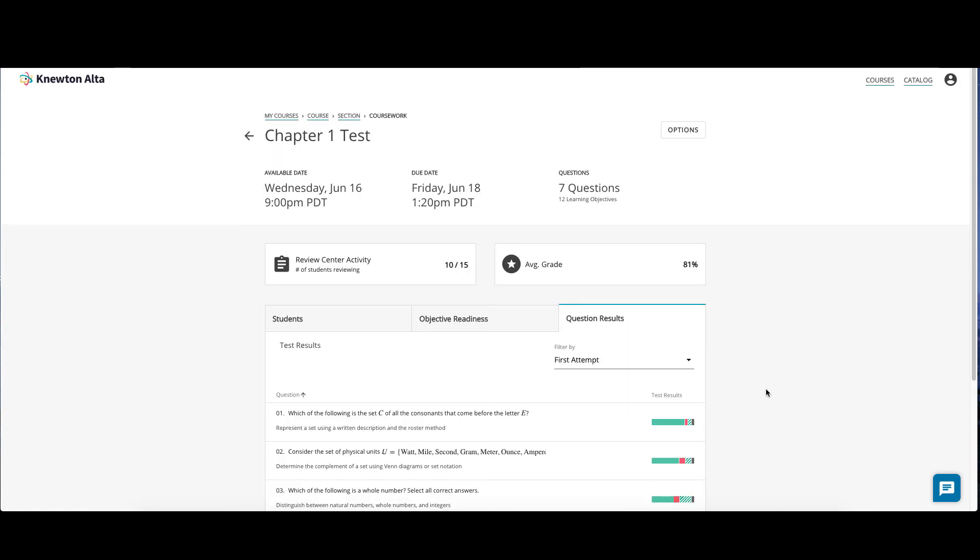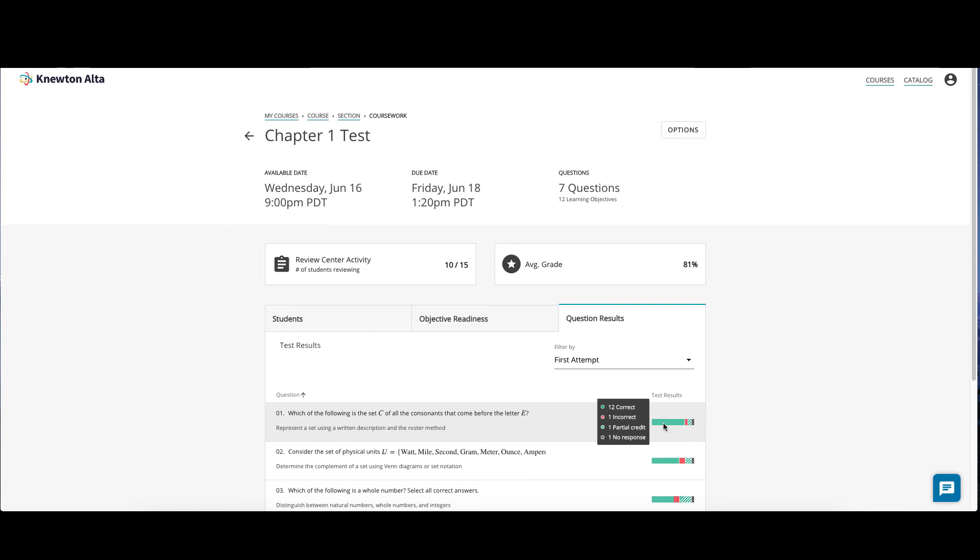Click the question results tab to see how students overall fared on each question included on the quiz or test. Here, you can see the number of students that got the question correct, incorrect, gave no response, or were given partial credit. This way you can see where your students may need additional academic assistance. You can view these results by first and best attempt.